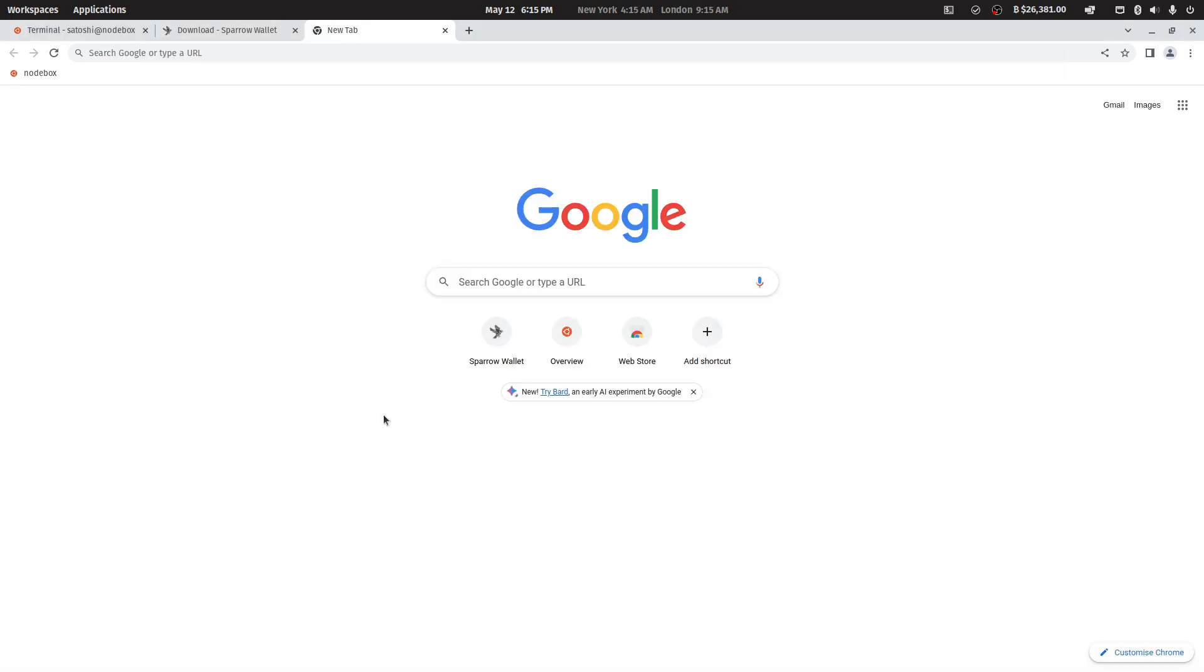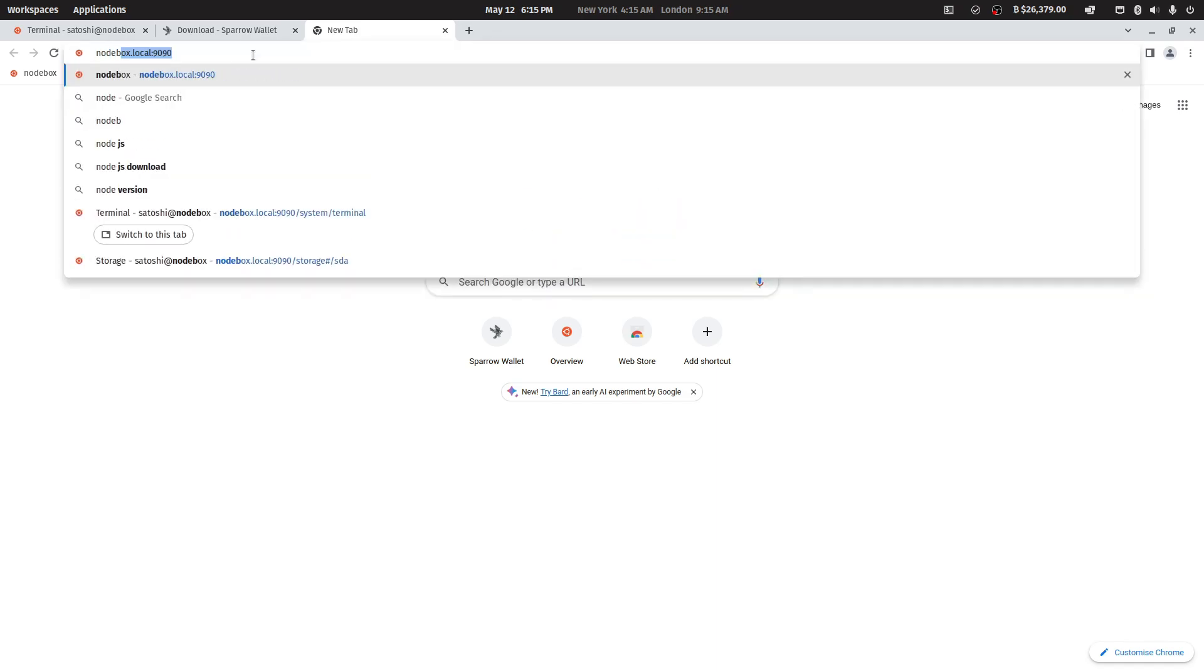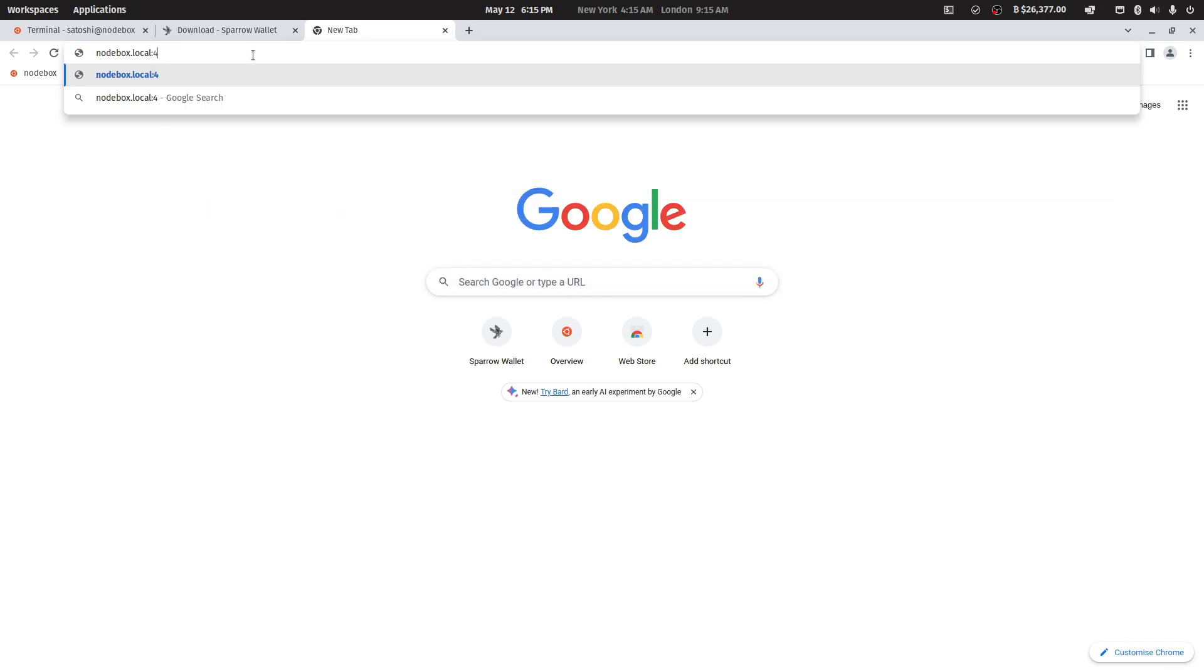The final feature that comes with your Notebox is your own copy of a blockchain explorer called mempool.space. You can access this by opening up a new tab on your browser and typing in nodebox.local colon 4080.